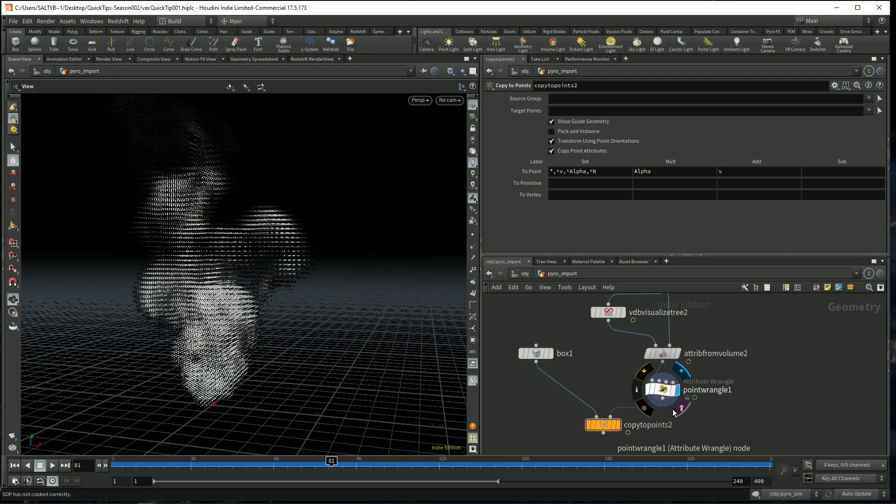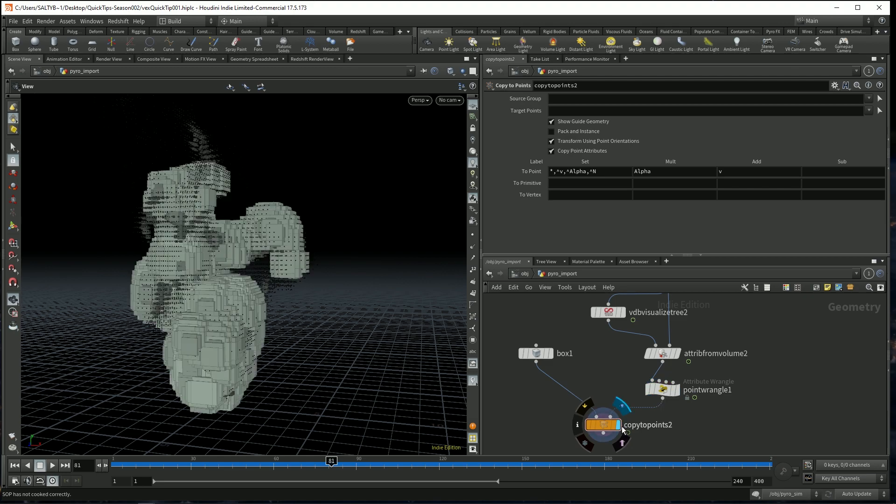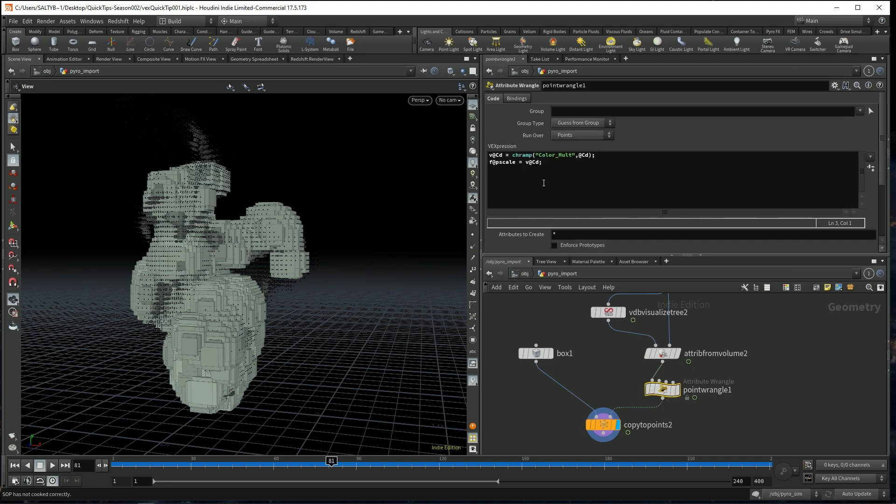So now let's take a look at how we can apply this quaternion rotation to these boxes which are getting instanced along the points. And with Houdini, we have this special attribute called orient,